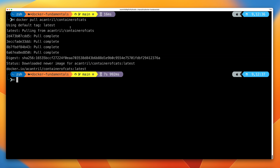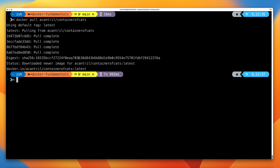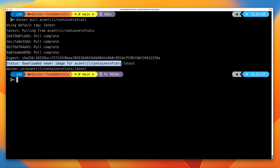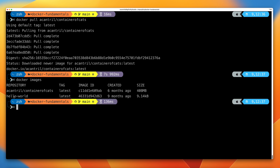This means it's going to pull down whichever Docker image I've tagged with latest, which is generally the most recent one I've pushed into this registry. This particular Docker image has multiple file system layers — you can see each one being pulled. At the bottom, you can see it's downloaded the newer image for acantral/containerofcats:latest. We now have a copy of this Docker image on our local machine. If we run docker images, you'll see that in addition to the hello-world image, you now have a copy of the containerofcats Docker image.